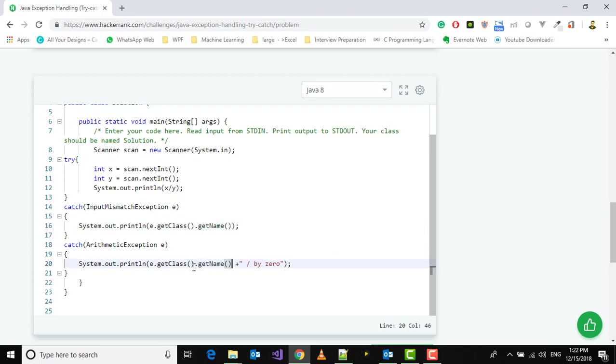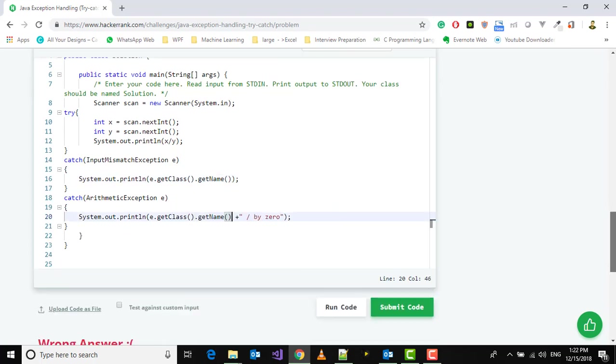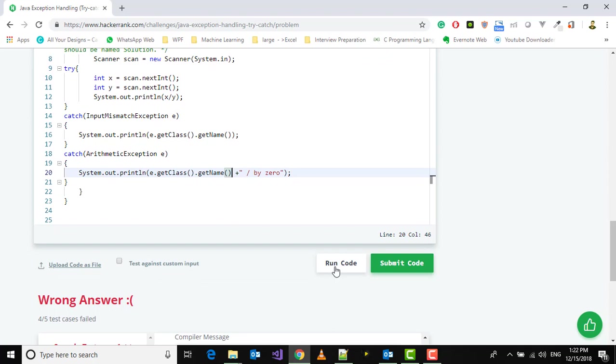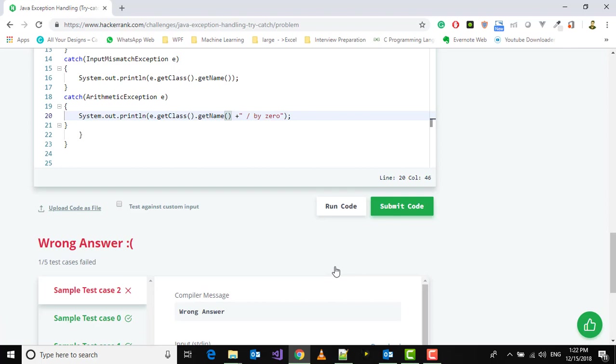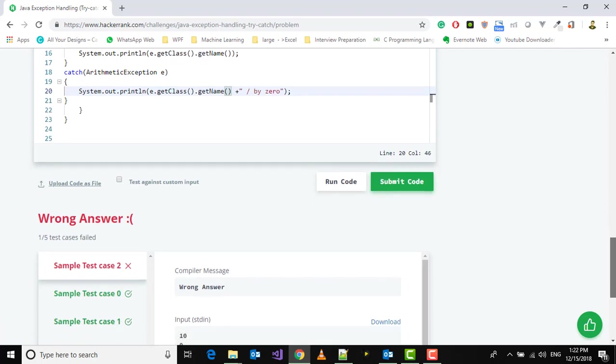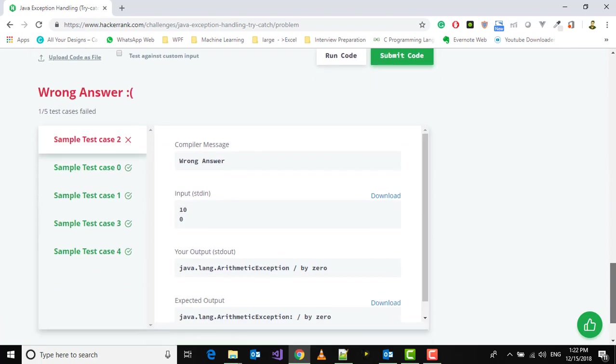Let's use getName here as well. Now try to run this code. We're still getting some error.